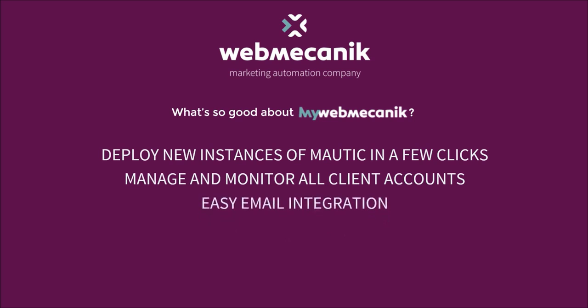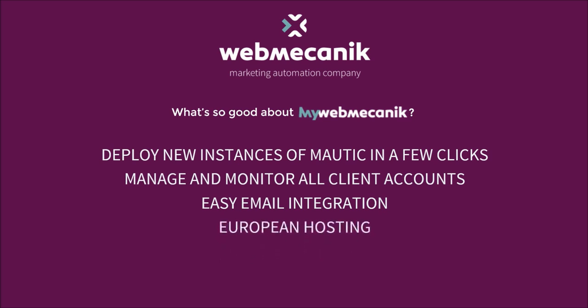You can easily set up emailing for unlimited email sending at no extra costs thanks to our partnership with Mailjet. You can decide which European country you want each instance and the data for it to be hosted in.